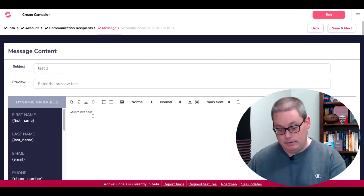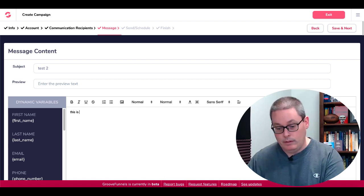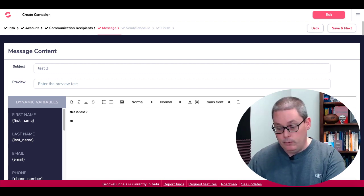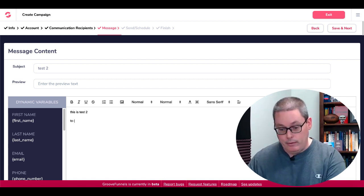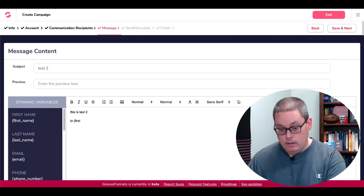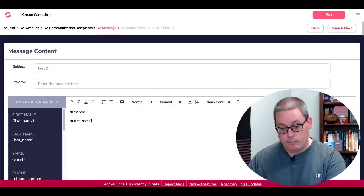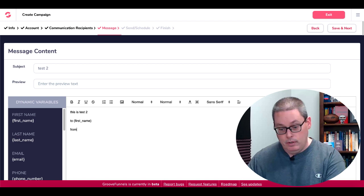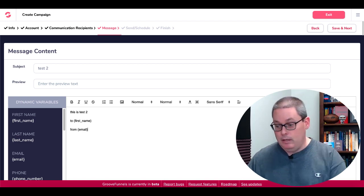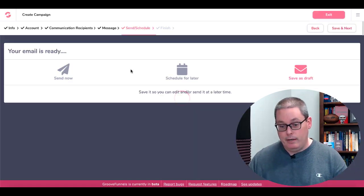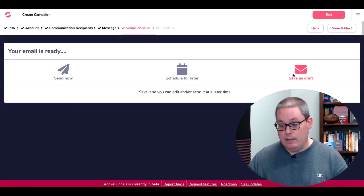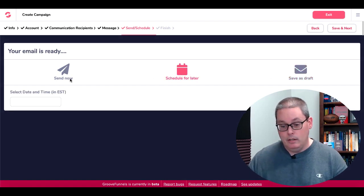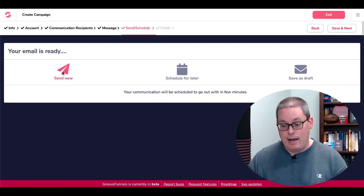Send a message, test 2. And then we'll go ahead and insert some text, this is test 2, and we'll go ahead and play around with the little tags here, first name, to see if it picks that up from email. And then we'll go ahead and save and next right there.